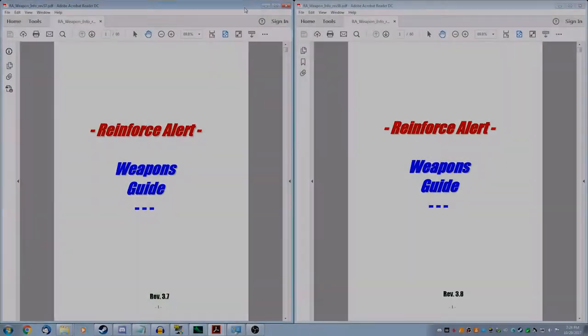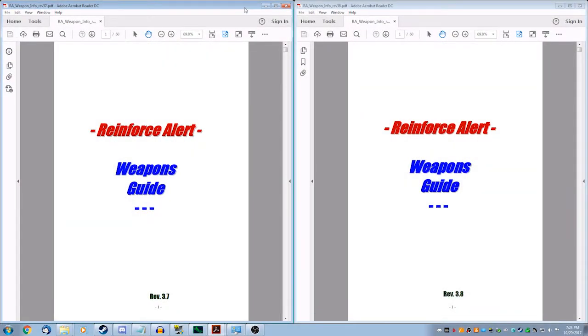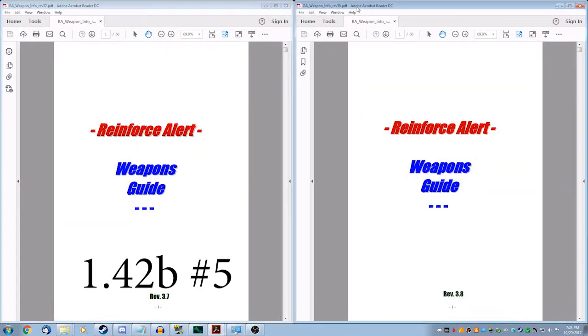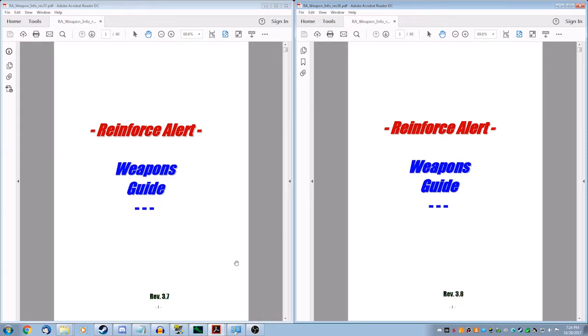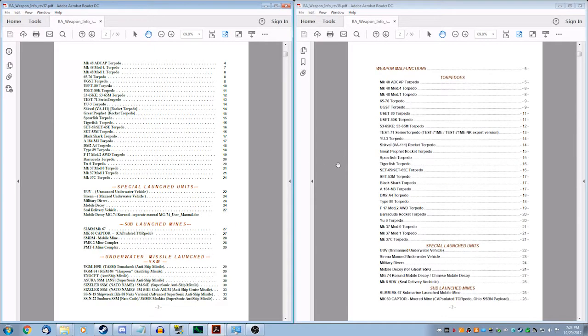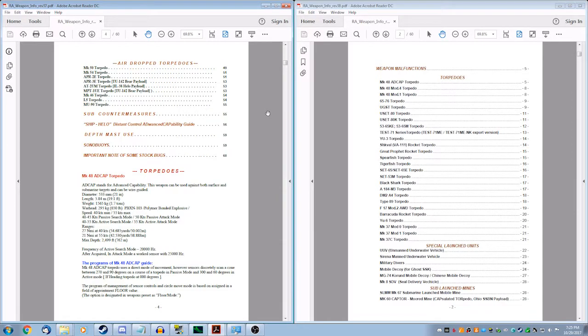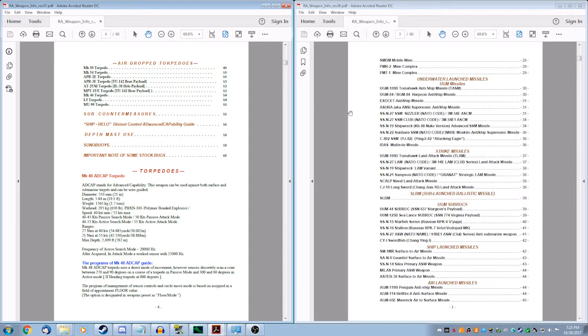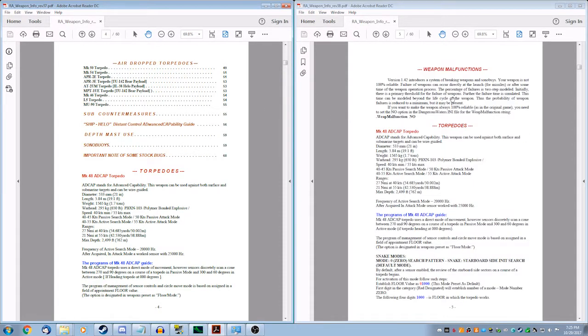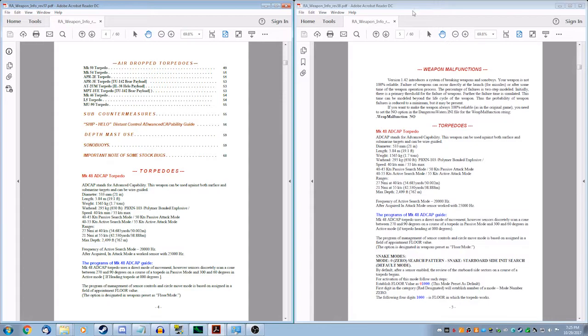Also included with RA 1.42B, we have revision 3.8 of the RA weapon info guide. I just skimmed through it. This table of contents has been reformatted a little bit, and if we scroll down here, it now has a section that explicitly discusses the weapon malfunctions. You don't have to just go into the changelog to see this.